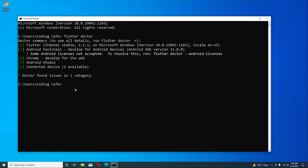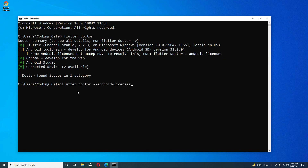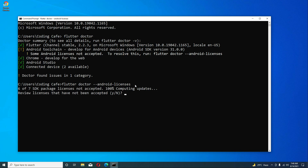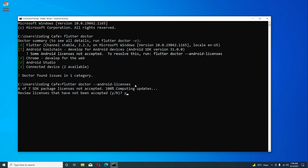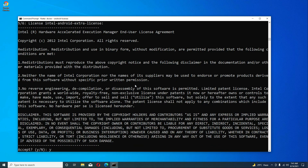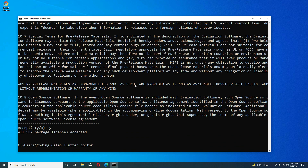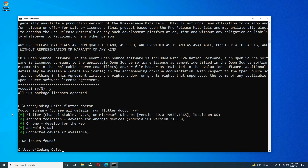The issues have been fixed. The last thing is to accept the Android Studio licenses. You will see a suggestion to run flutter doctor --android-licenses. Run that command and press Enter. It will ask you to accept — type Y and press Enter for each prompt. Once all are accepted, run flutter doctor again and all issues will be resolved. Flutter has been installed successfully.